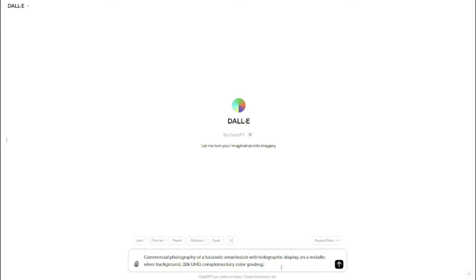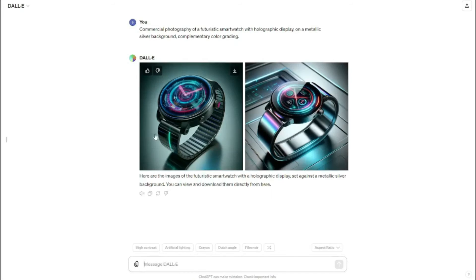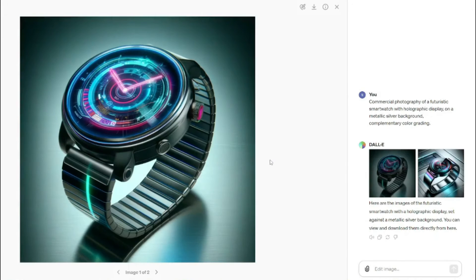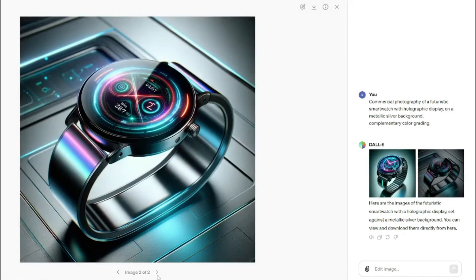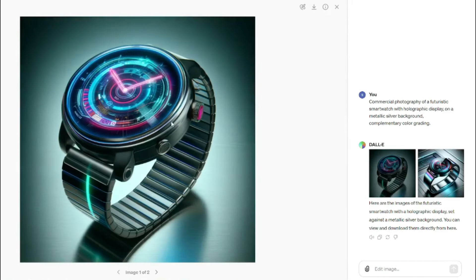So if I go ahead and input this to DALL-E, it's going to provide me with these examples of product photography of a futuristic smartwatch. You guys can see the images look really, really good — we have a very nice image of a futuristic smartwatch, and it looks absolutely perfect.